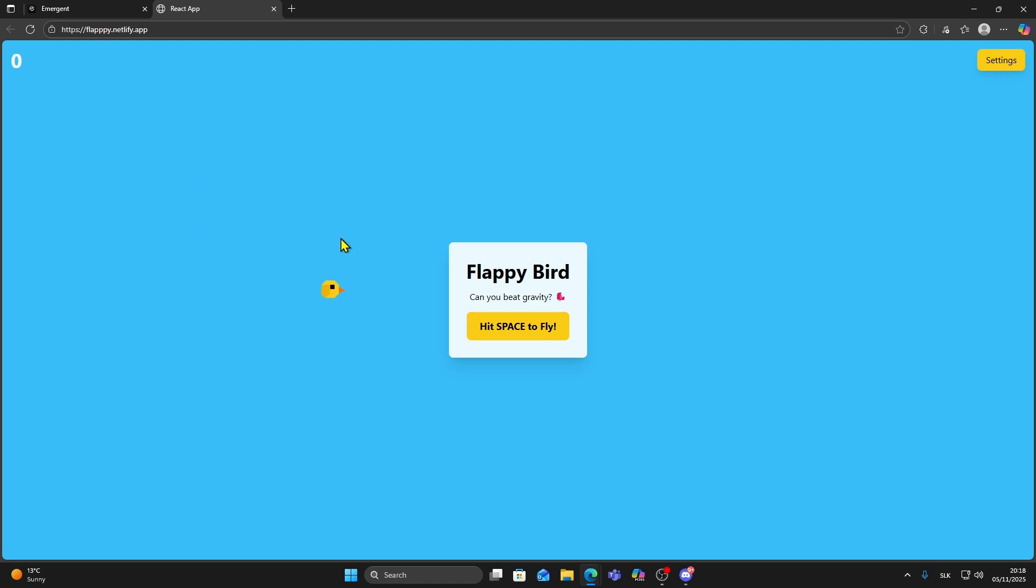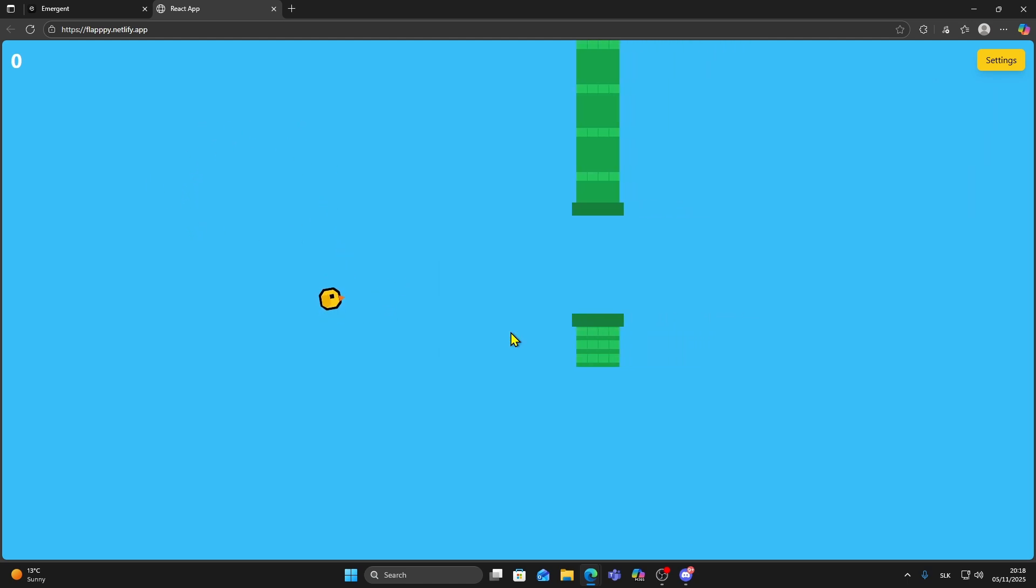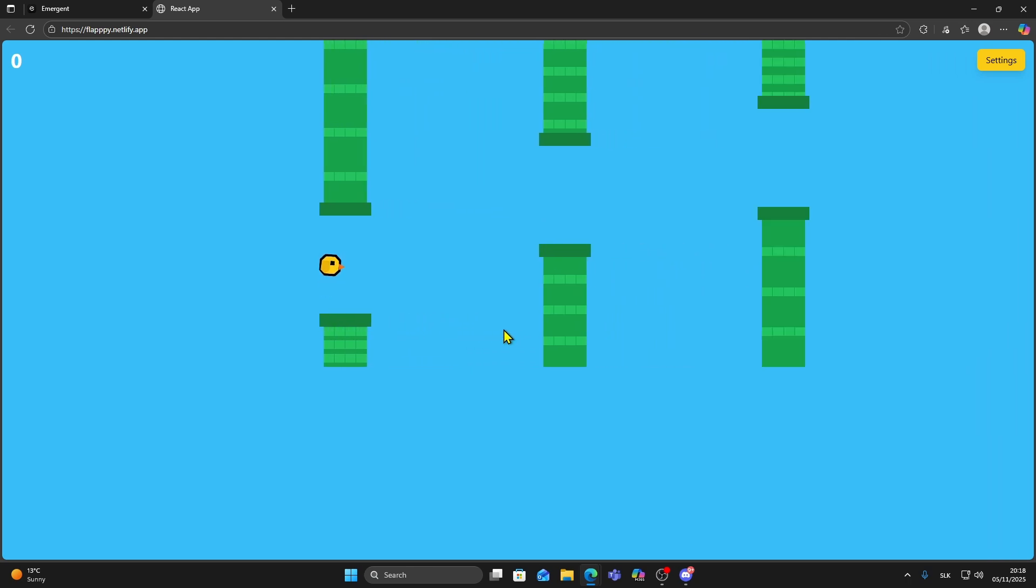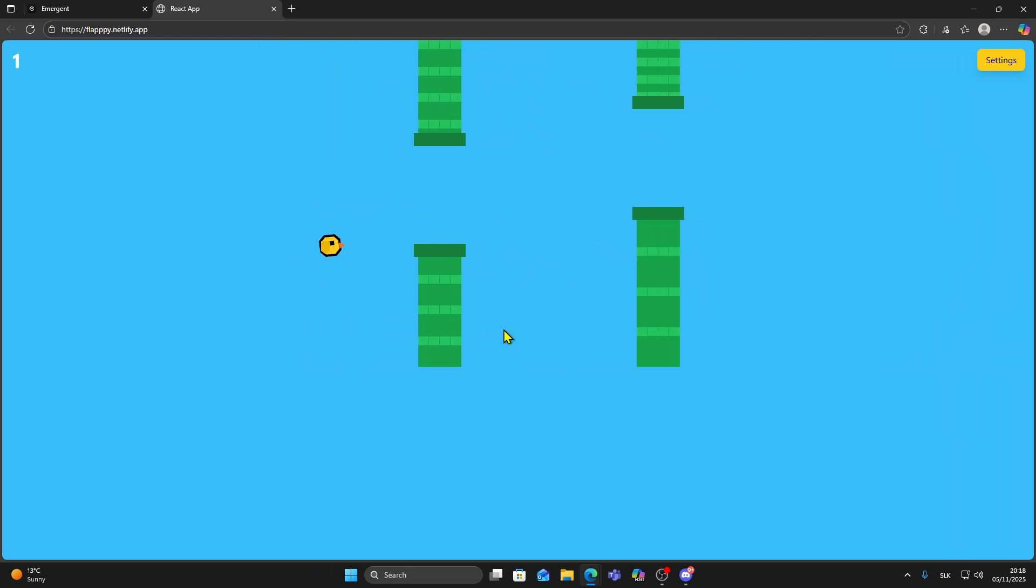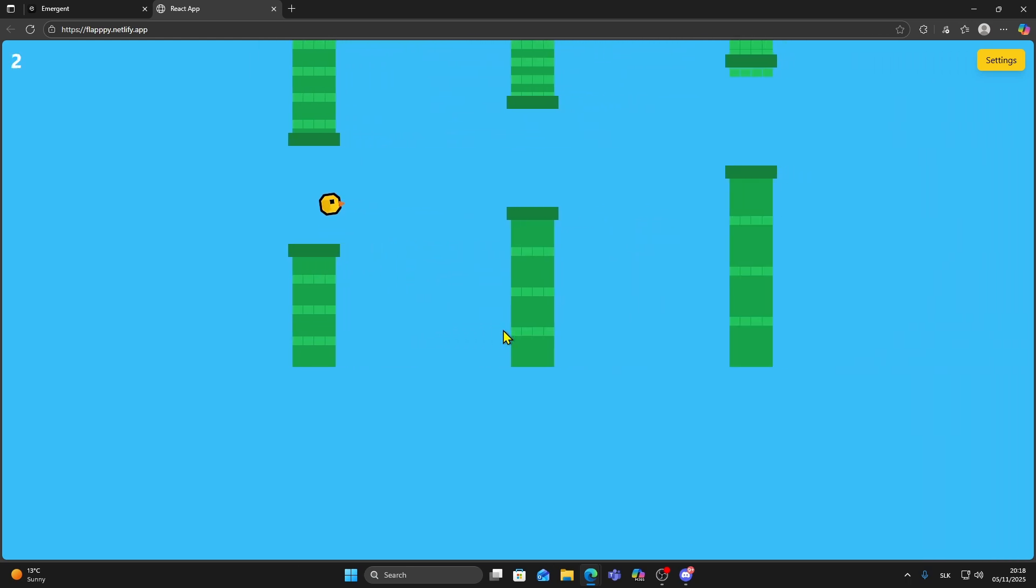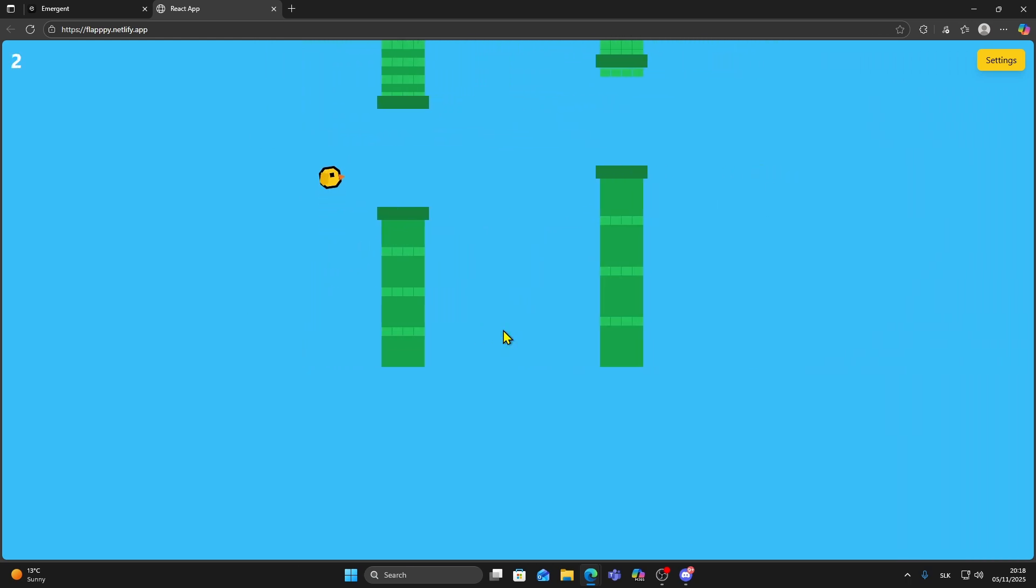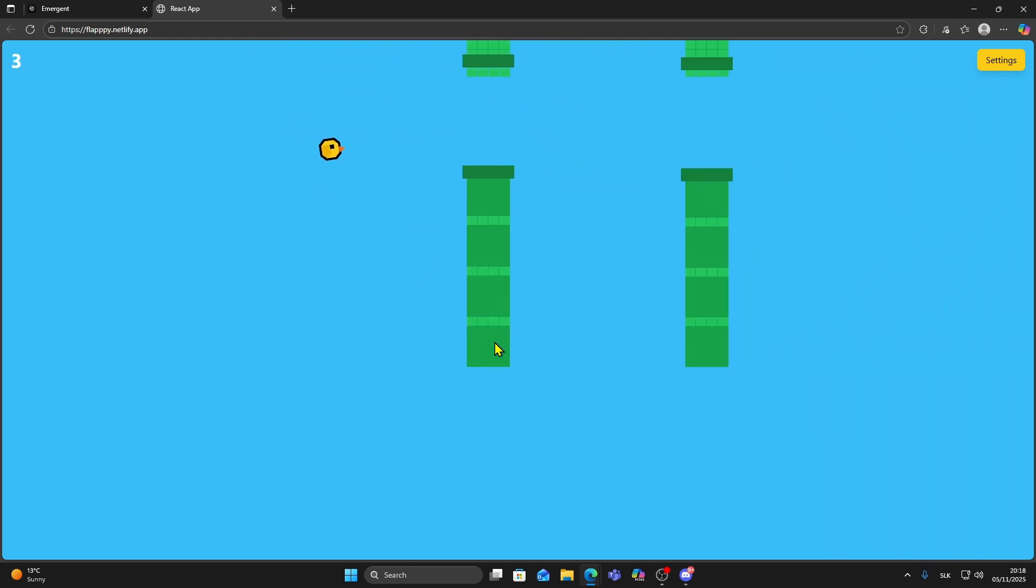As you can see we have the Flappy Bird game running in the browser. I can press space to fly and it works just like the classic version. This was created completely with AI in just a couple of minutes.